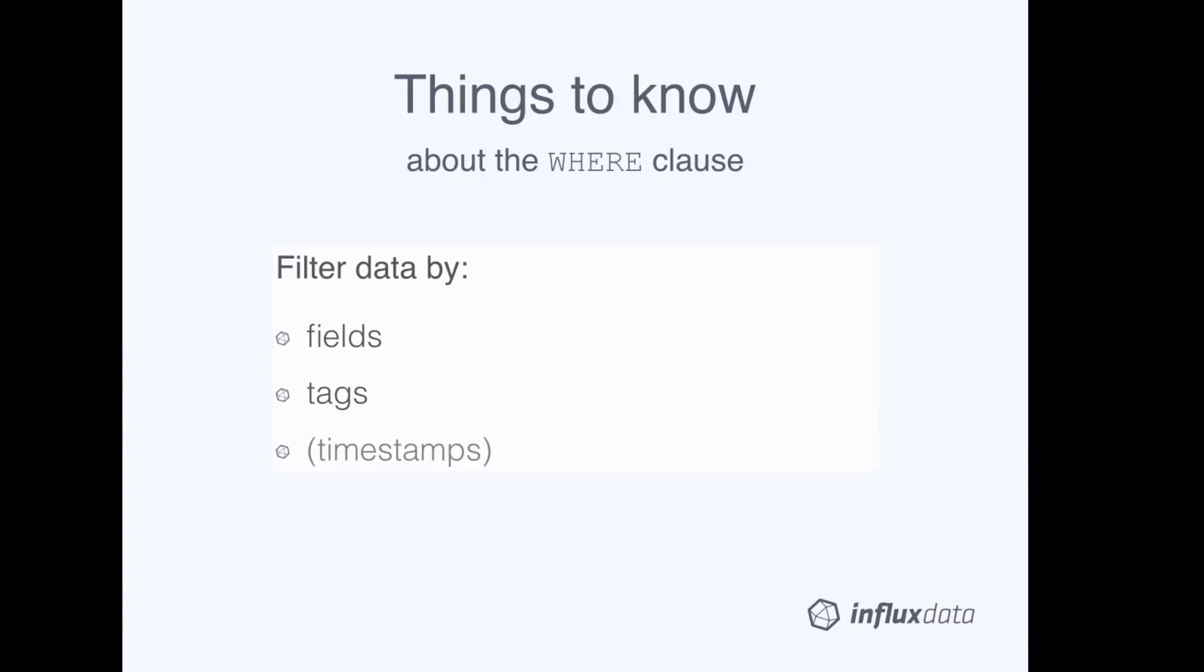Queries that filter data based on tags are going to be more performant than queries that filter data based on fields. This is because tags are indexed in InfluxDB, and fields are not indexed.